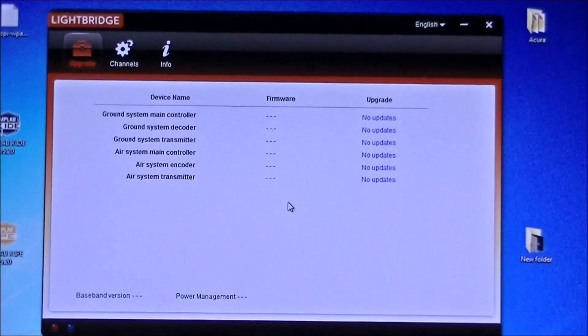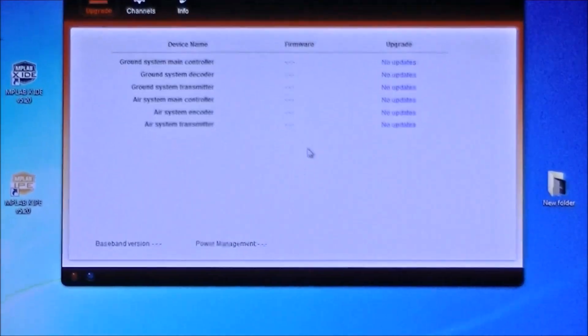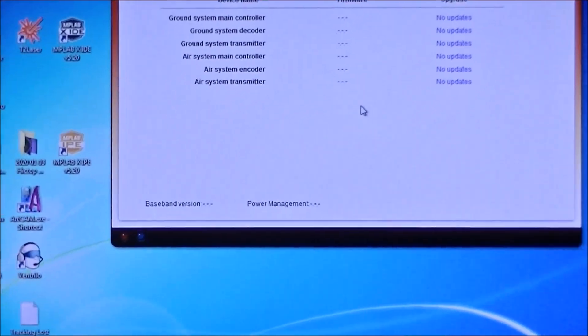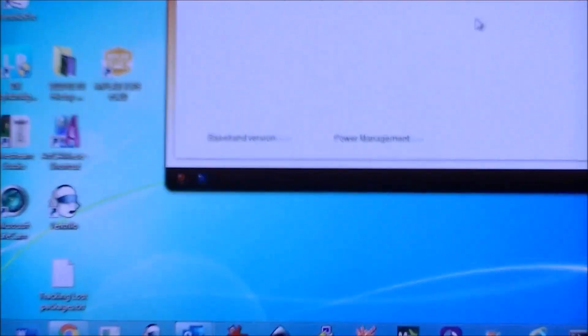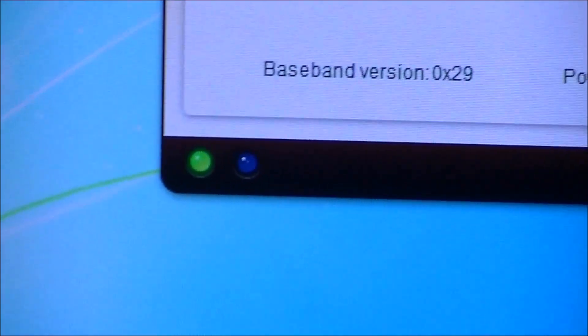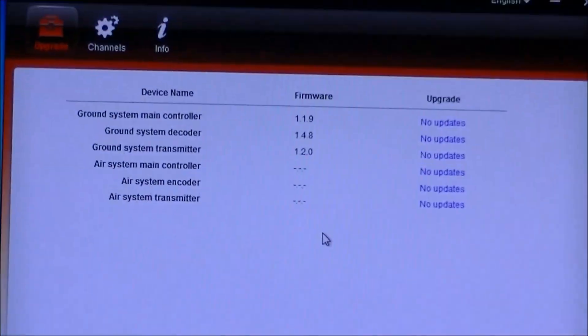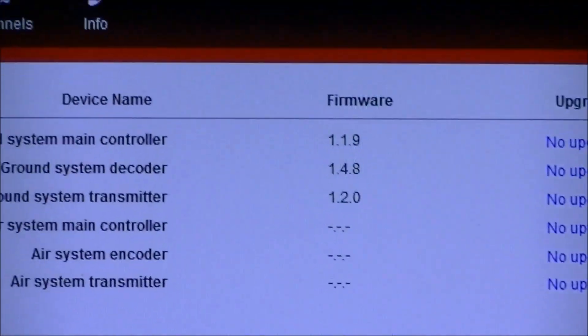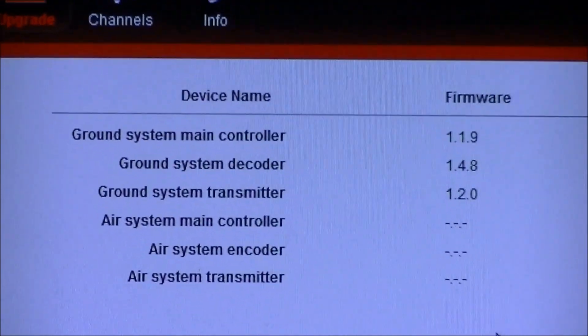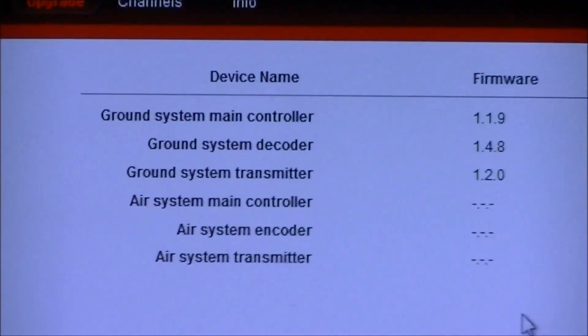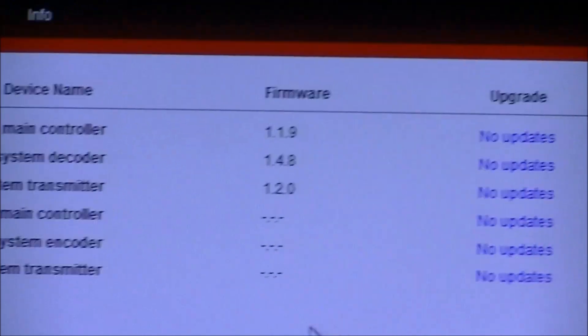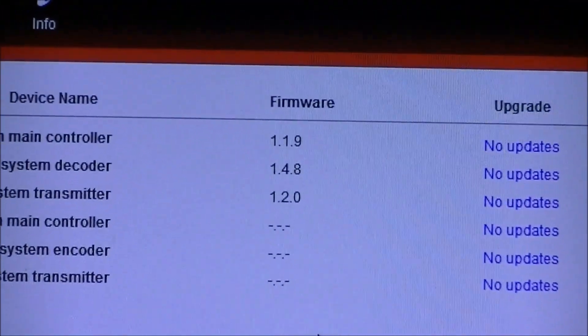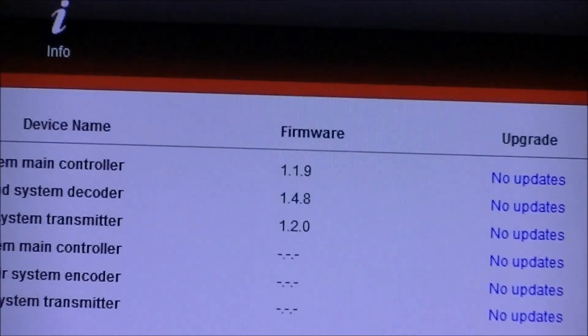Okay, this is the DJI Lightbridge Assistant. And one of the first things you'll notice is there's a couple of little indicator lights at the bottom. As soon as you plug in and turn on the Lightbridge unit into the USB port, you should actually get a green light and some flashing when there's some communication. And you can now see that I actually have ground system main controller, ground system decoder, and ground system transmitter. And I have firmware version numbers 1.19, 1.48, 1.20.